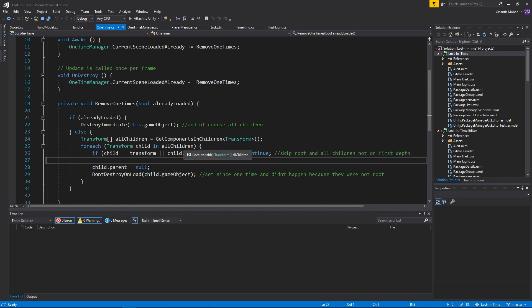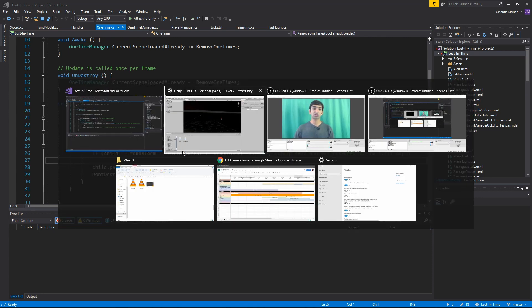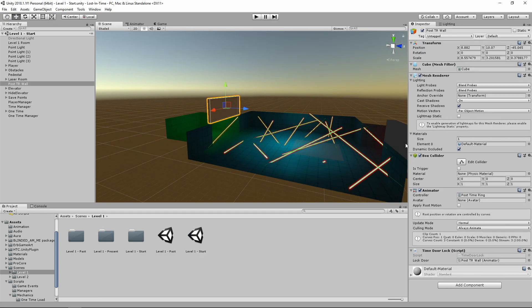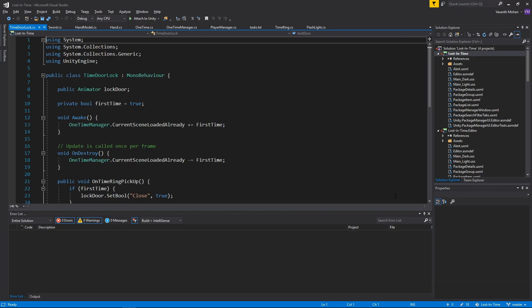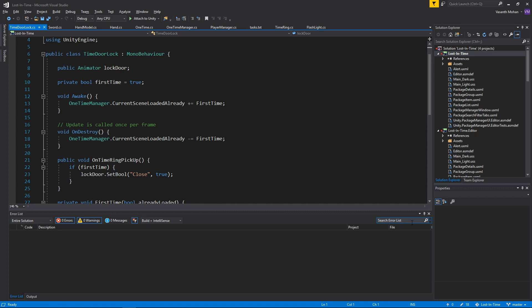That's basically the idea here, and it actually saves you from a lot of different things. For example, in the first level, on this door we basically have our time door lock. It's now listening to the One-Time Manager, and if it is the first time, great, we're going to keep it open so that you can go through and get yourself locked. If it's not your first time, we're going to keep it closed because we've already closed it before, because otherwise you wouldn't have had the time ring to go through.